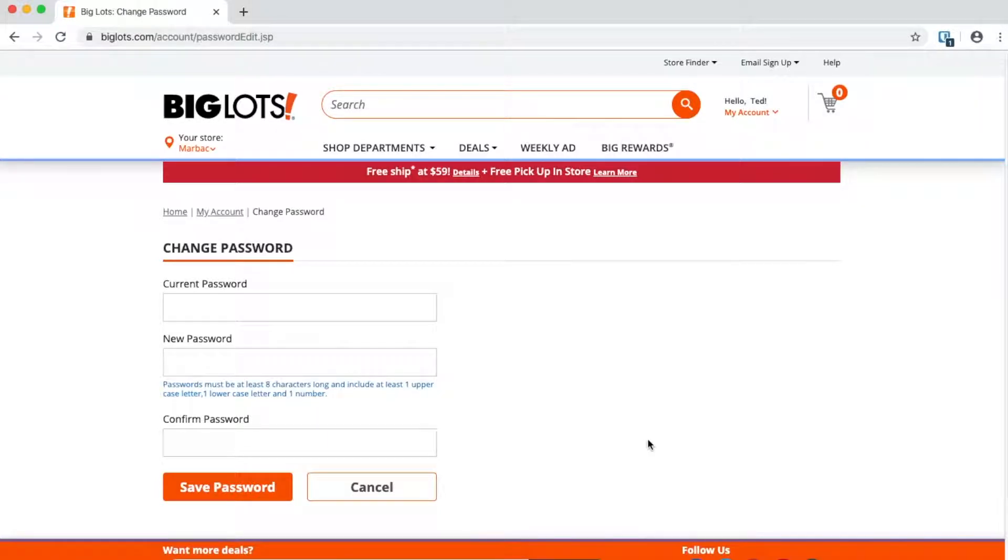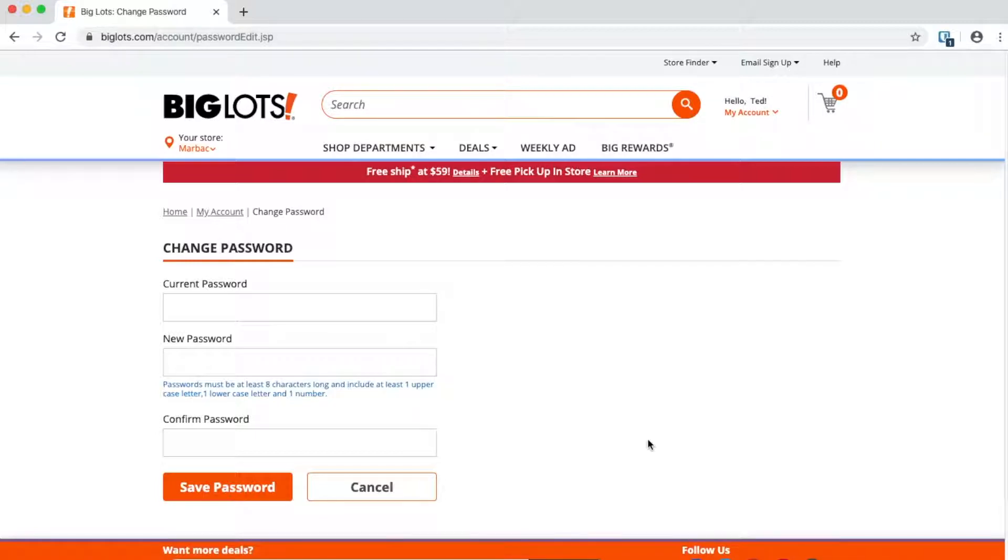When it comes to password managers, people sometimes have a trust issue with them and don't fully trust them. One of the ways I've found to get over that is what I'm calling salting your passwords.